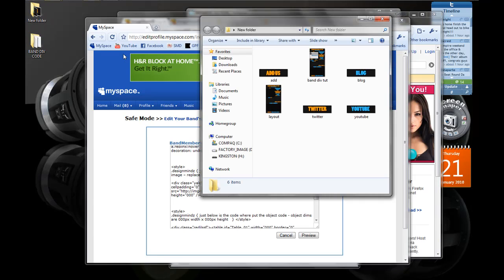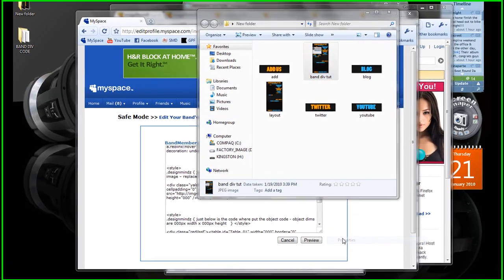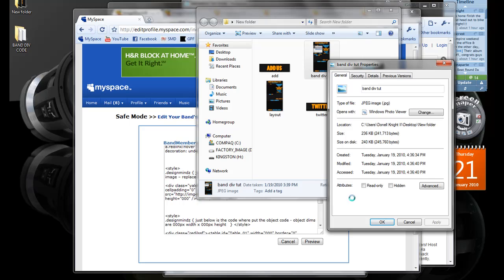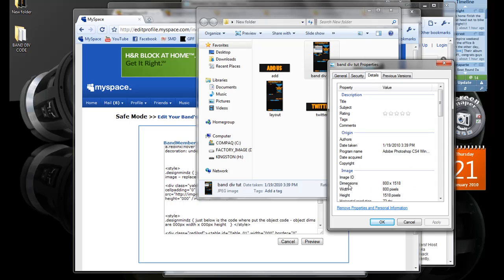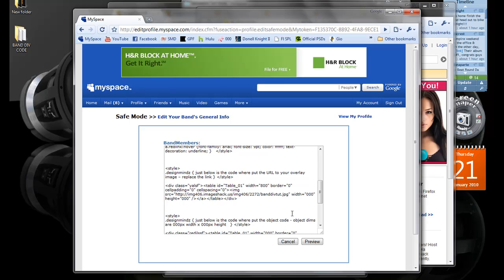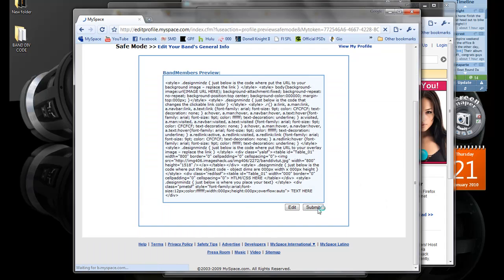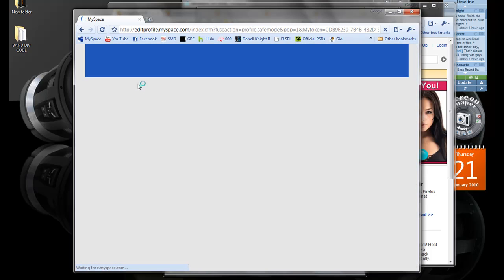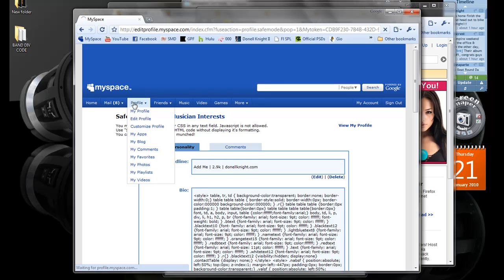Now we need the width and height of the images. I'm going to go to the folder on my desktop where I have the images saved. Right-click on the image, go to Properties, then over to Details and it'll give me the dimensions right there. Going back to MySpace, I'm going to put those in right where it says width. My width will be 800 and my height is 1518. Preview that, submit it, and our image should be on MySpace.